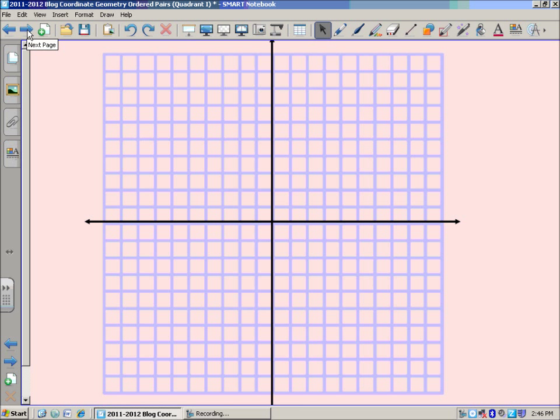Now, you might be looking at this thinking to yourself, well, I've seen this before. Looks like a graph or a grid. You can use both terms. In this case, this graph is divided into four quadrants. The prefix quad means four. So quadrant naturally means four equal parts of this grid, one of four.